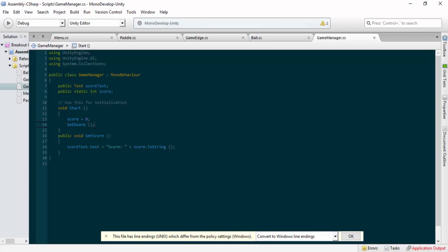We set the score to zero before we run. If you played the game, got 10 points, then reset, when you start it sets the score text to the current score value before zeroing it - so for a brief moment it shows 10 until you start adding points and setting it again. That's why the order is important: set score to zero first, then tell the text to display the score, which will now read zero.